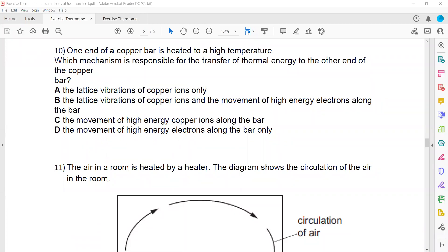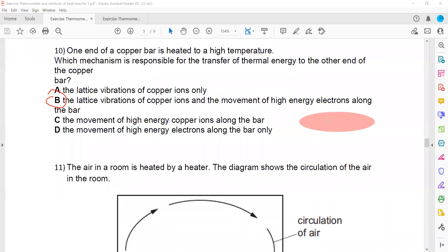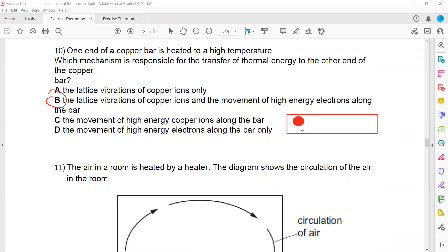In question ten, one end of a copper bar is heated at high temperature. The mechanism responsible for energy transfer is conduction. There is lattice vibration — the ions vibrate and transfer energy — and also movement of high-energy electrons. The metal contains positive ions and delocalized electrons. As the electrons move and drift through the structure, conduction increases.